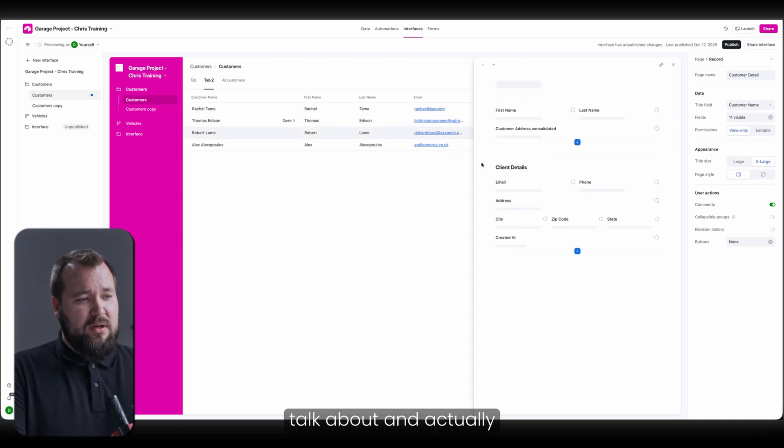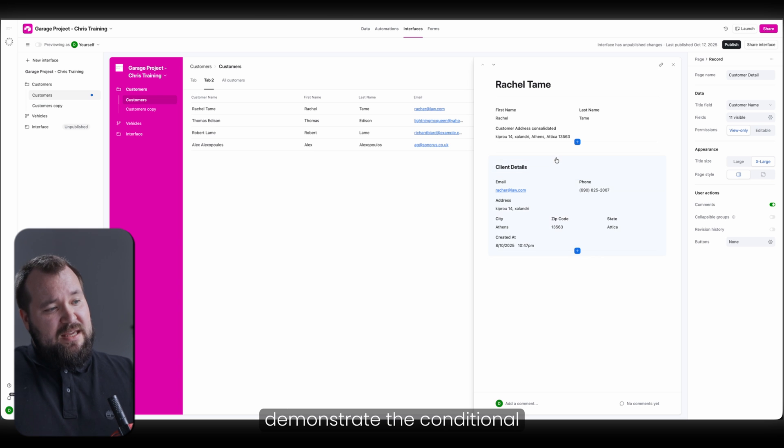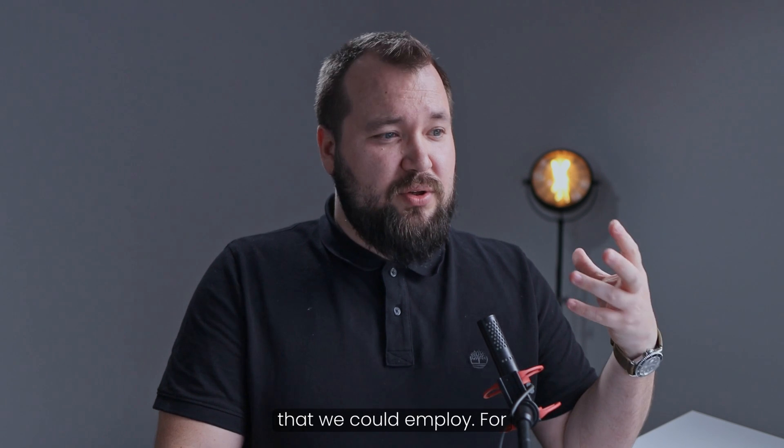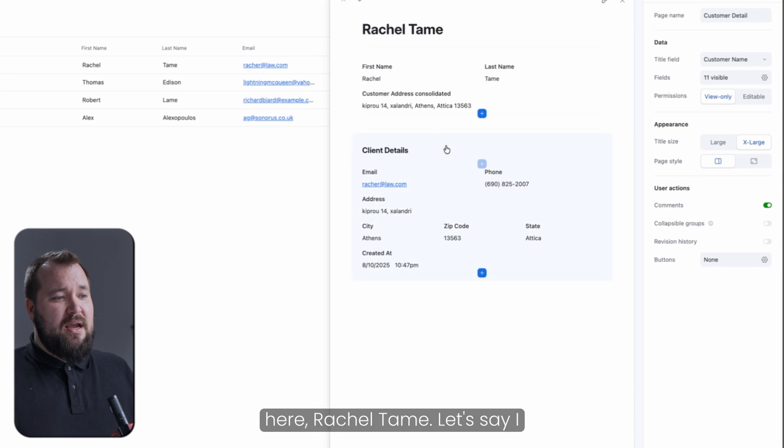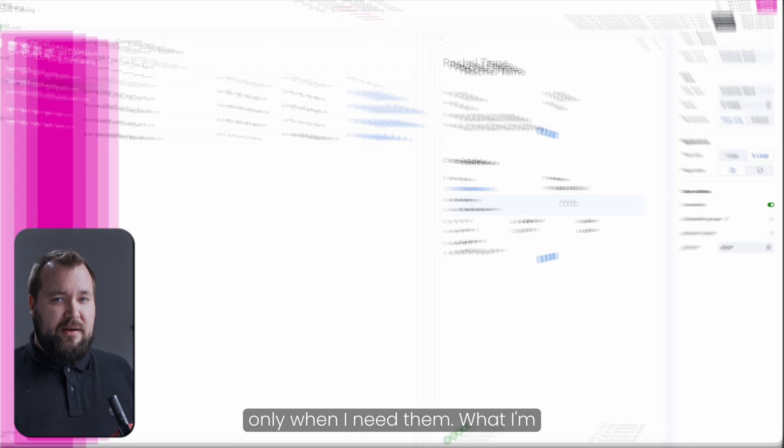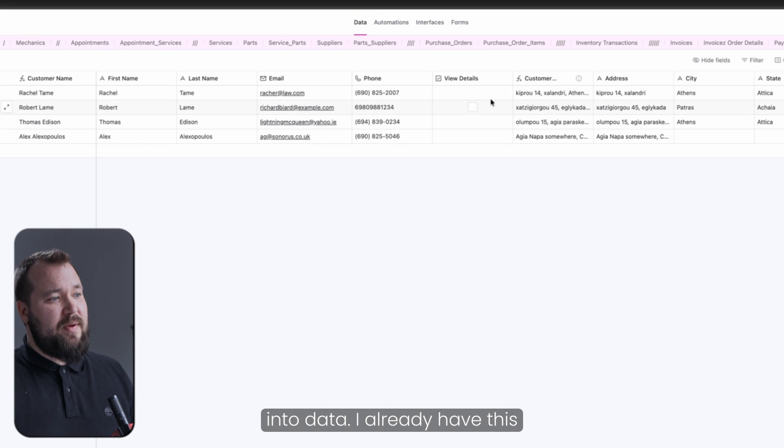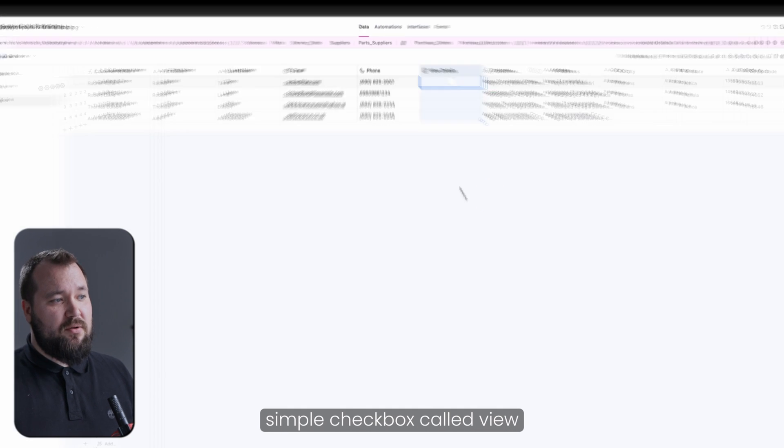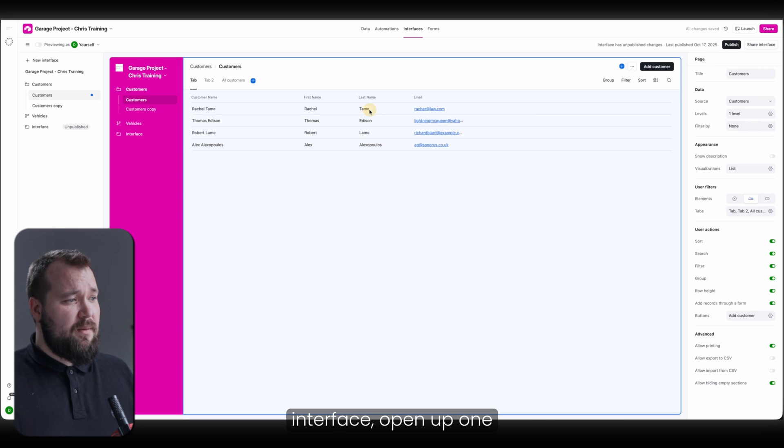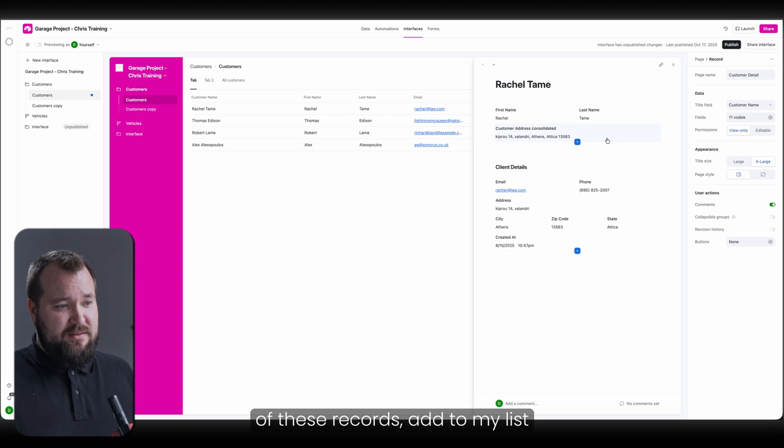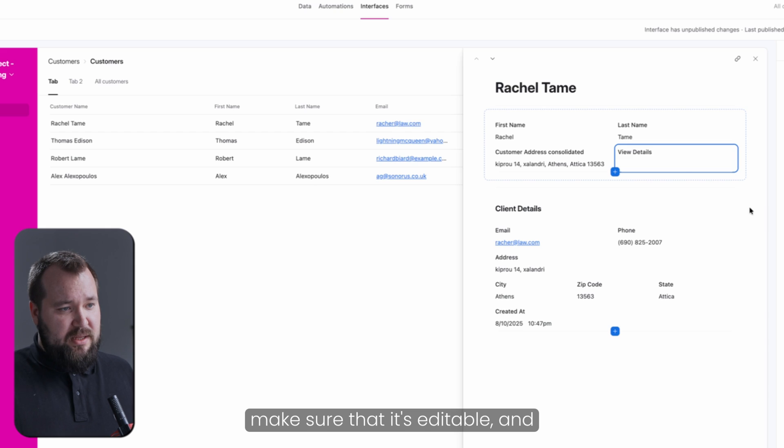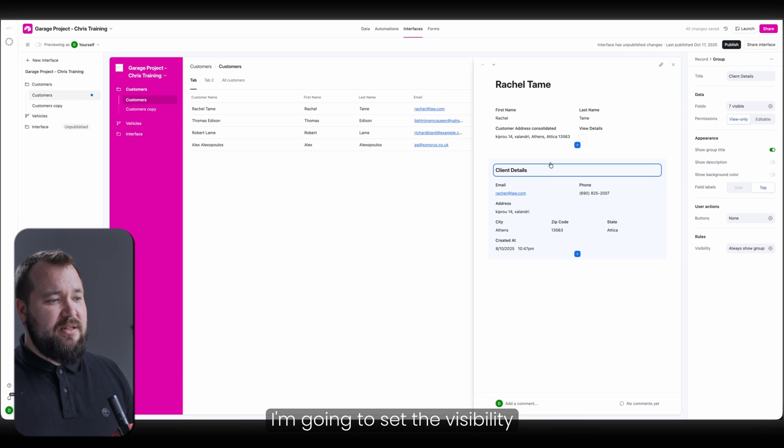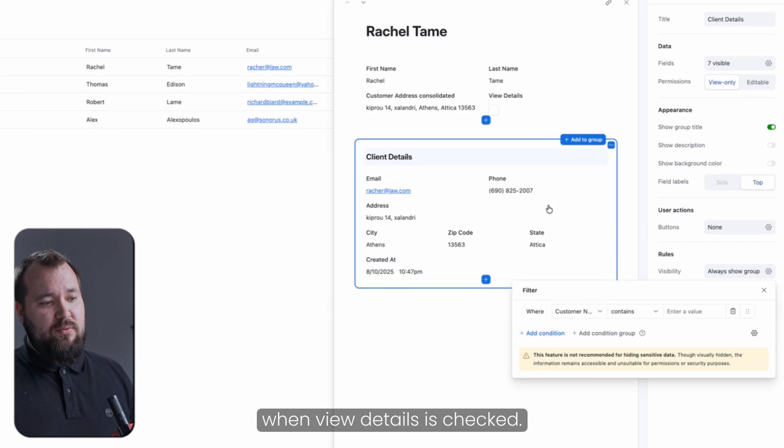Now, I want to also talk about, and actually demonstrate, the conditional visibility tricks that we could employ. For instance, we have a client here, Rachel Tame. Let's say I only want to see these client details only when I need them. What I'm going to do is I'm going to jump into data. I already have this simple checkbox called view details. All I have to do is just jump into my interface, open up one of these records, add to my list view details. And I'm just going to put it over here on the side. Make sure that it's editable. And I'm going to set the visibility filters of this group to only show when view details is checked.